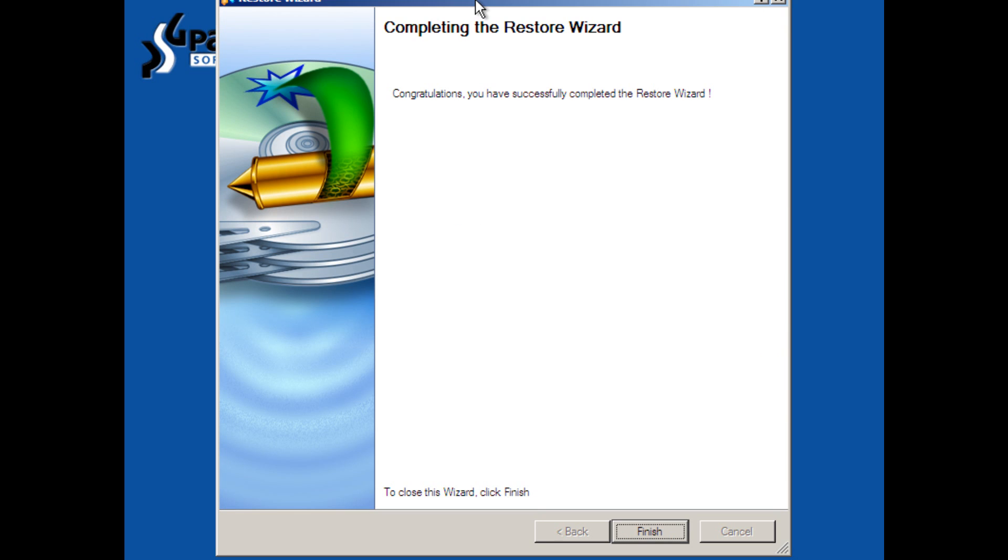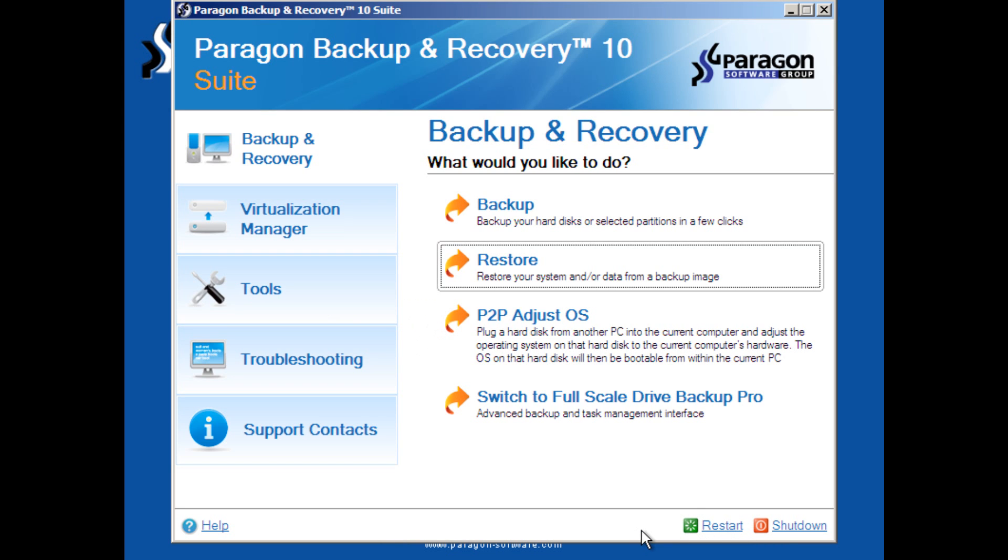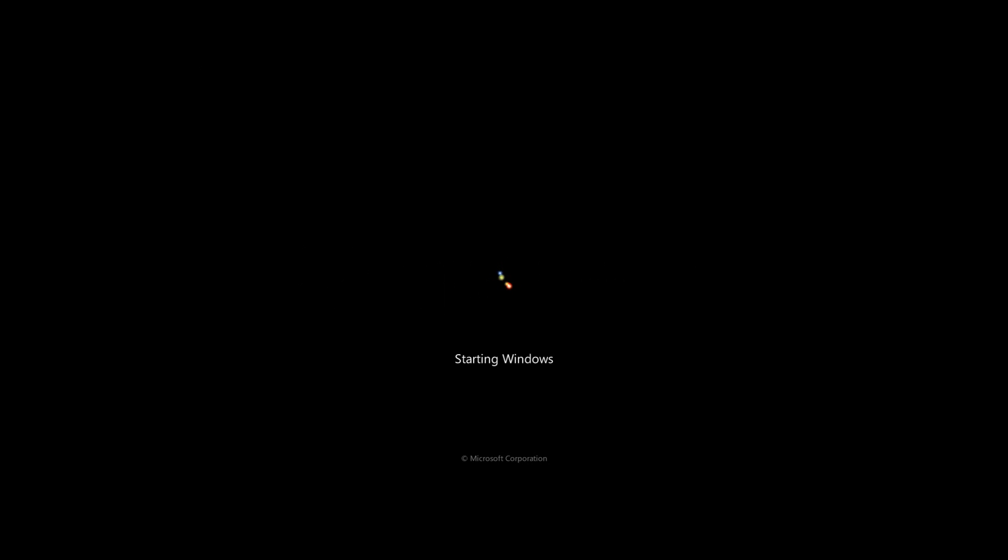Well, the great news here is that our bare metal recovery appears to have restored correctly. And to verify that, we're going to finish. We're going to restart our computer. And we're going to hope the computer boots. And it looks like we've had some great success. Windows has loaded again. We have all of our files.